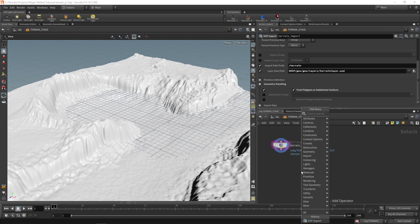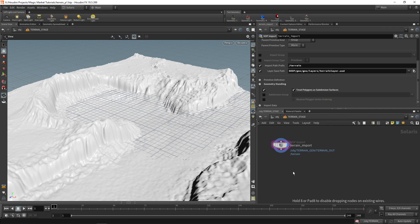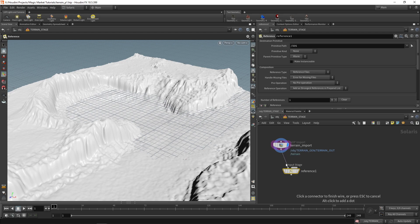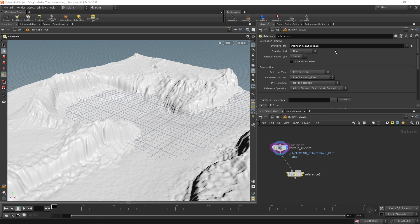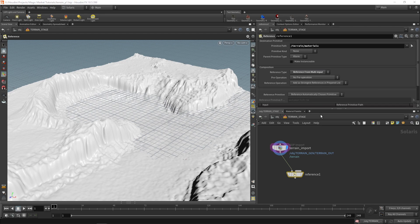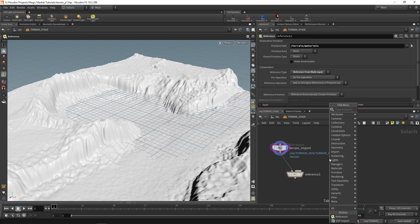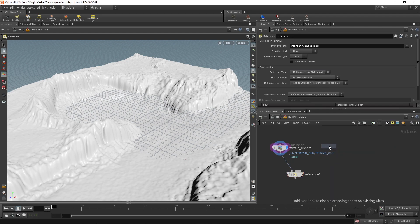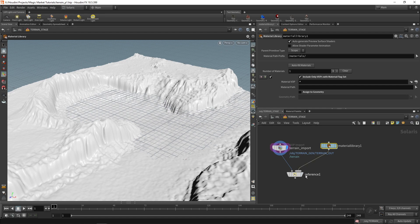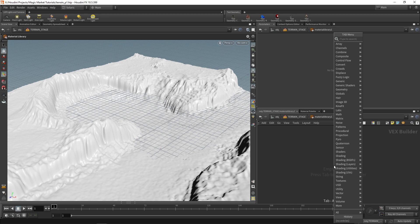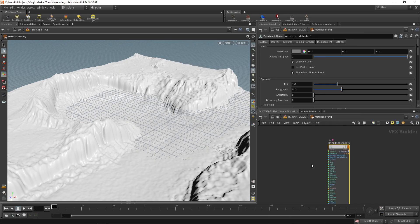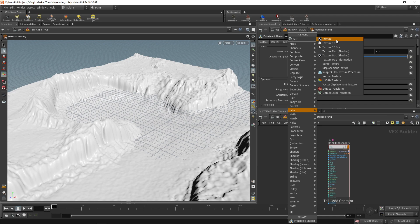And now what we're going to do is something that we did in the rock tutorial series. It's referencing a material onto our terrain. So to do that we drop down a reference node and the primitive path will be terrain forward slash materials. Now that doesn't exist yet but it will soon. We're also going to say reference from multi input because we're going to be adding a material library as the second input. So material library in here and inside of this material library we can make a basic material. We'll do a principled shader.